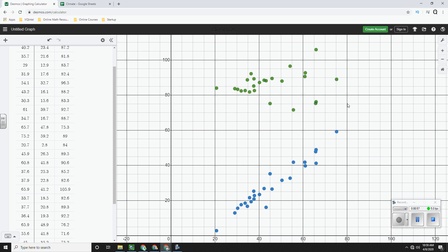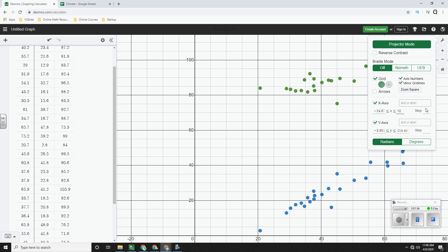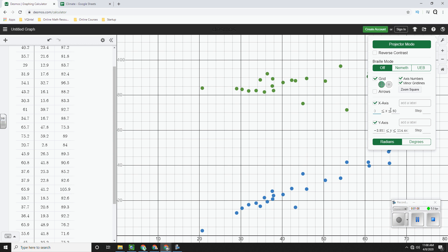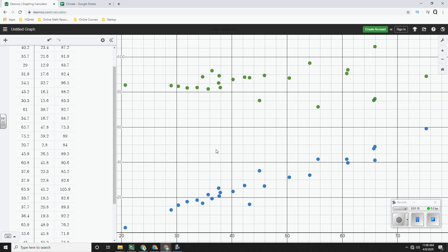Right here, there's no data that goes past 80. So what I'm going to do is I'm going to go over to X and type 80 as my biggest number and type zero as my smallest number. In fact, I can even go lower than that. There's no data that goes lower than 20.